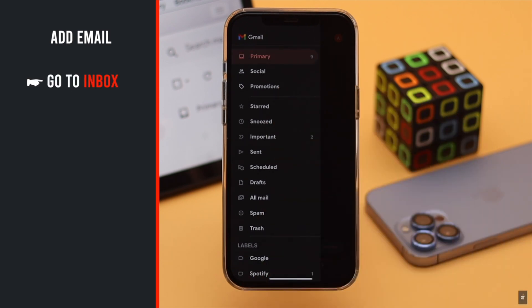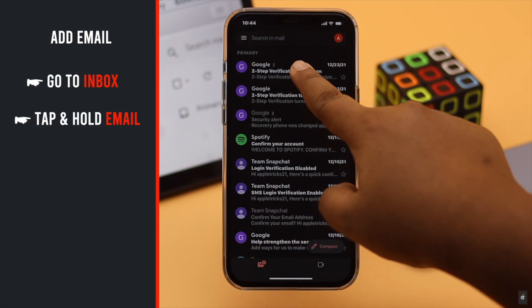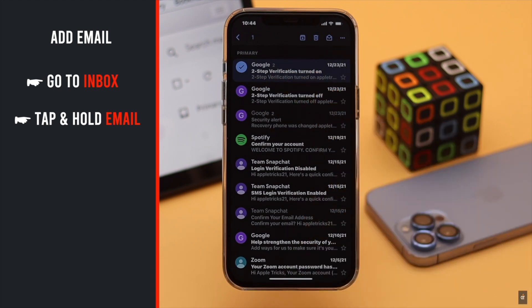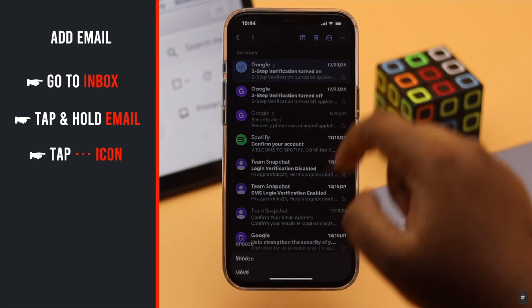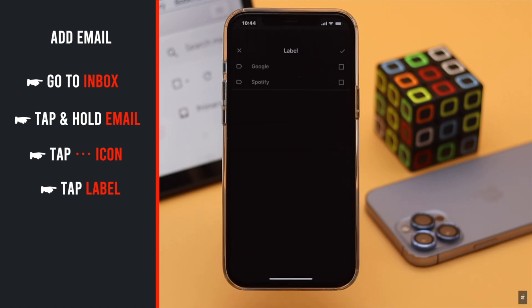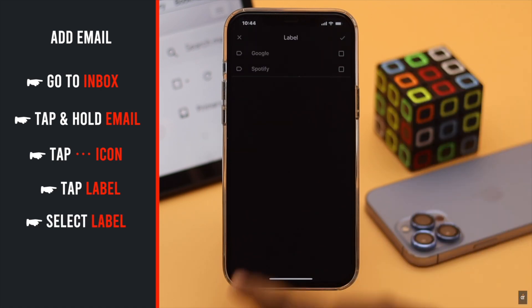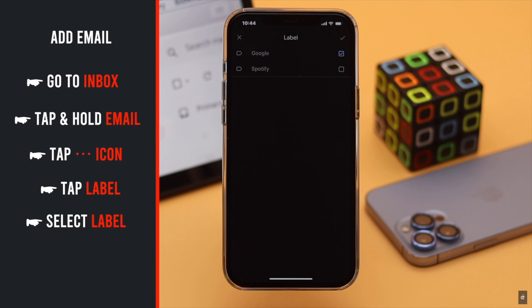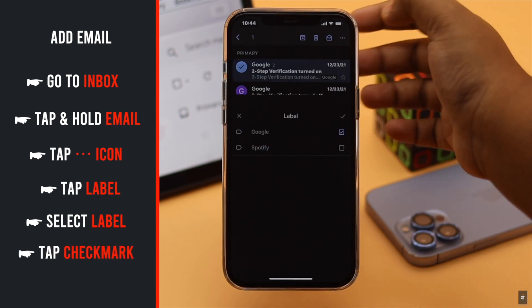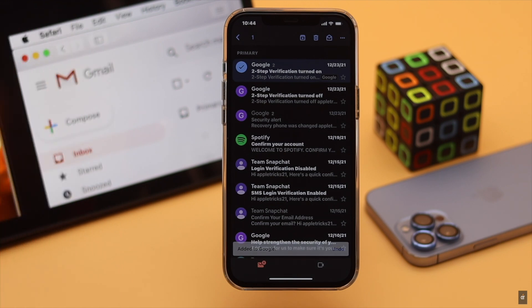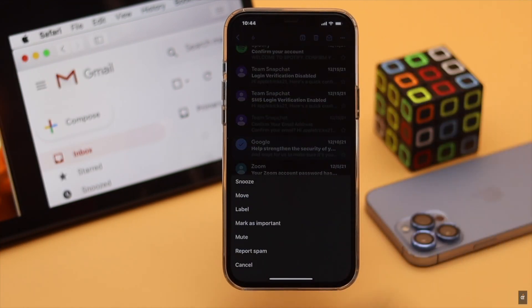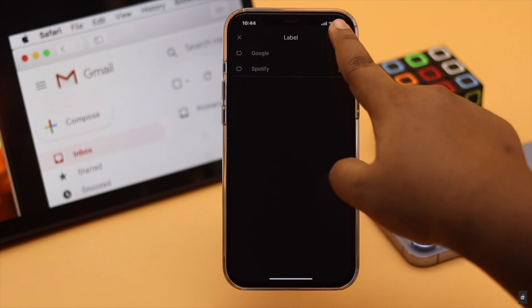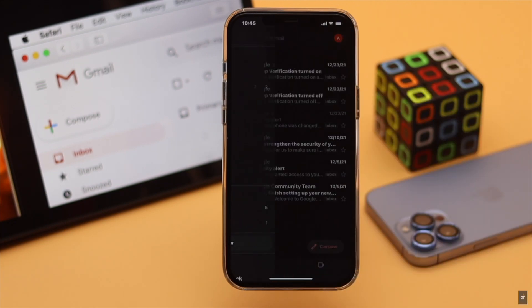Go to inbox, tap and hold on the email you want in the folder. Tap on the three-dot icon on the top, tap label, select the label you want the email to belong to. Tap on the checkmark and it will be added to the folder. You can select and send multiple emails to a folder this way.